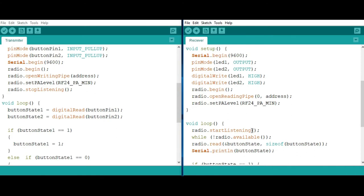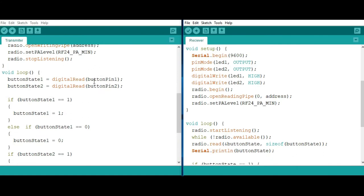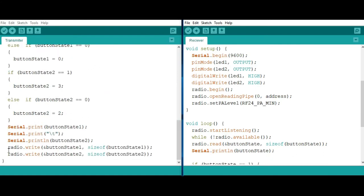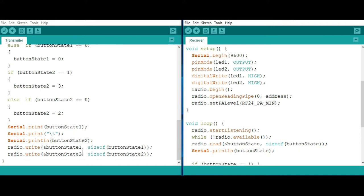In the loop function, we're going to be reading the state of the pressed buttons using digital read and then use the radio.write function for sending messages to the receiver. This symbol indicates the variable that stores the data to be sent. In this case I have two variables: button state one and button state two. The size of function means you're going to get all the bytes in the button state variable and send them to the receiver.